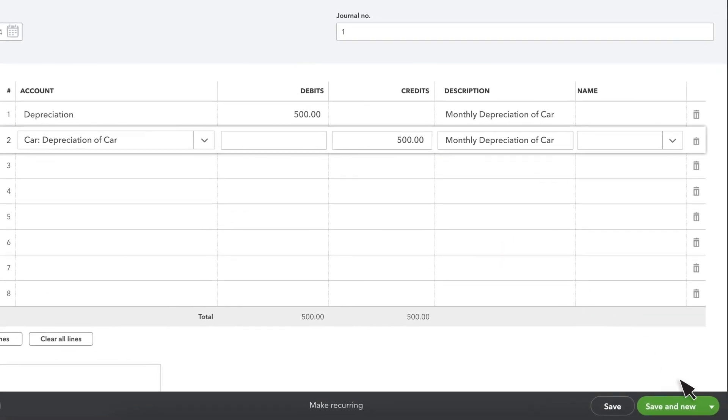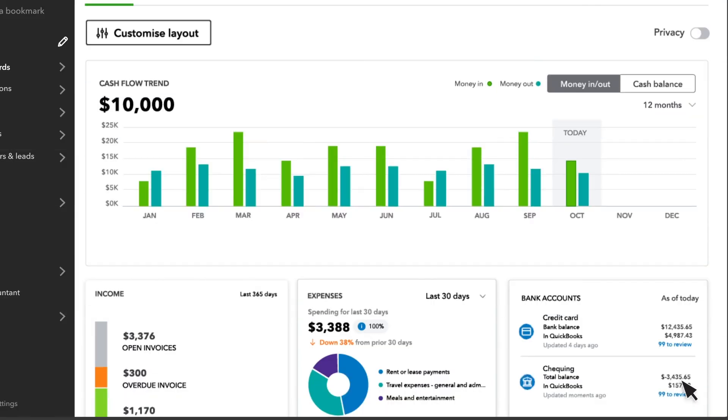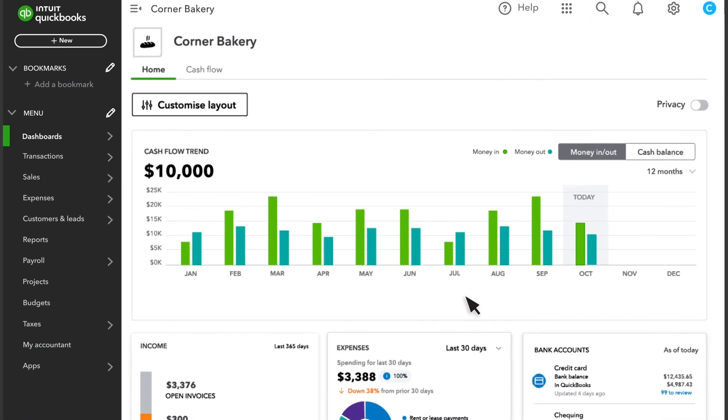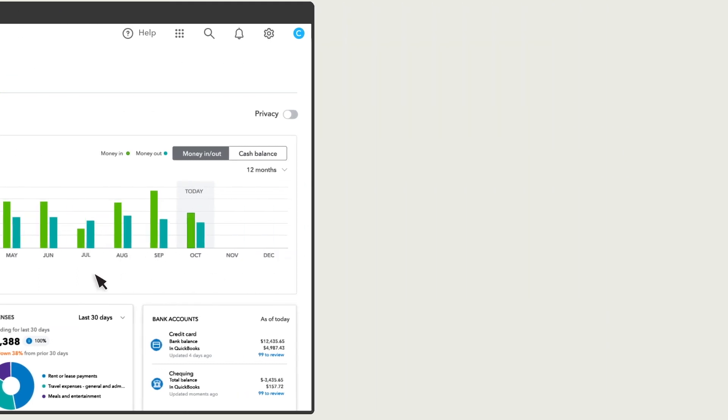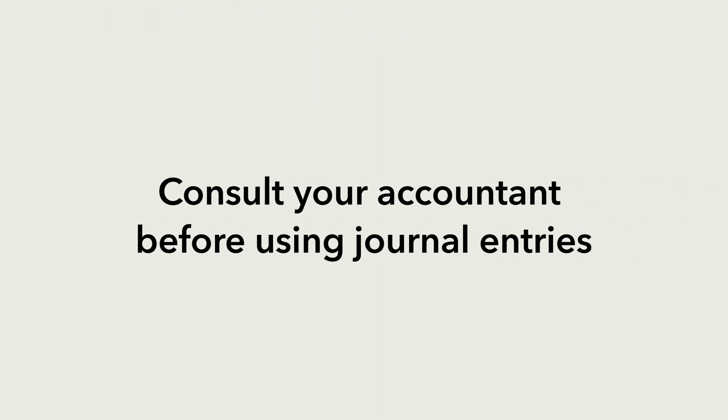When you're done, select Save & Close. If you don't know the ins and outs of debits and credits, consult your accountant before even entering a journal entry.